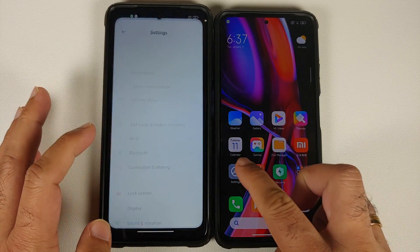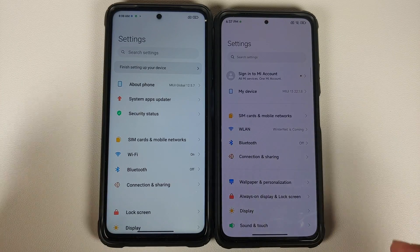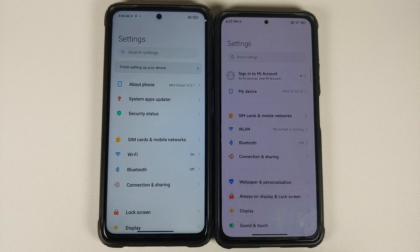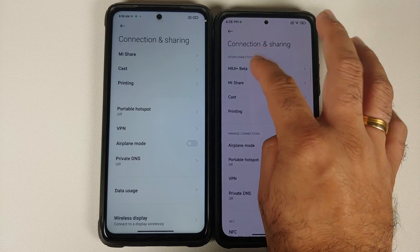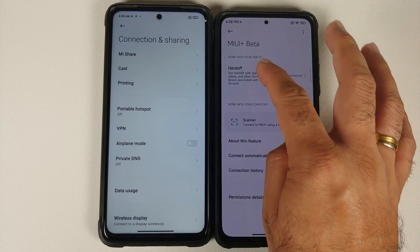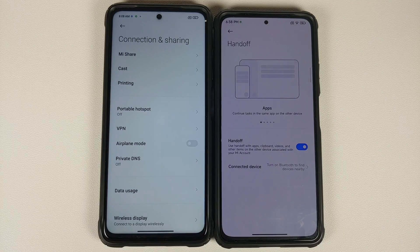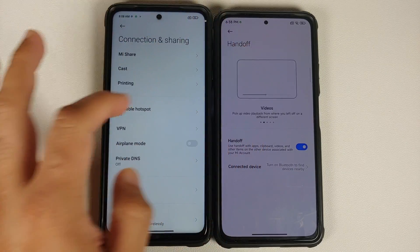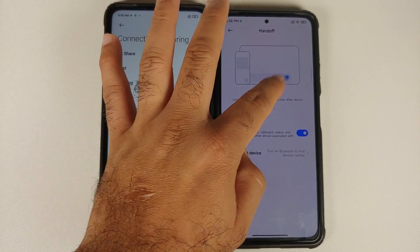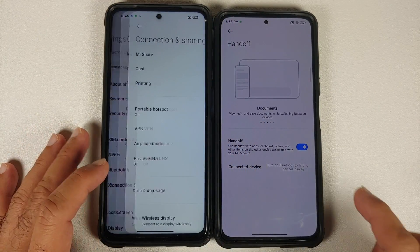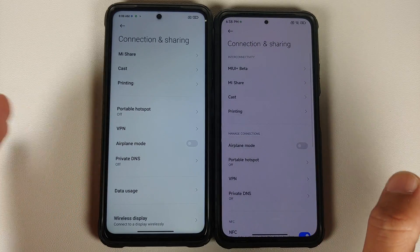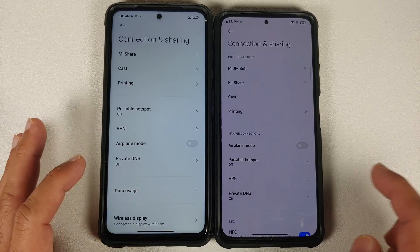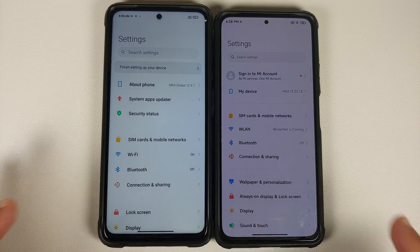Let's jump to the settings. In Connection and Sharing on MIUI 13 there's a new option called MIUI Plus Beta, which includes something called Handoff. This lets you share stuff between multiple devices signed into the same MIUI account — apps, videos, continuity, and similar things. This is essentially a clone of Apple's AirDrop. Other features like Mi Share, Cast, and Printing are exactly the same across both versions.